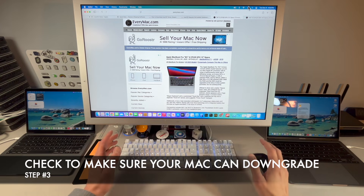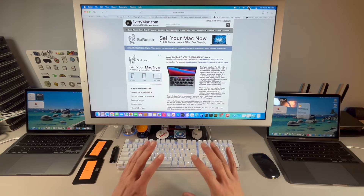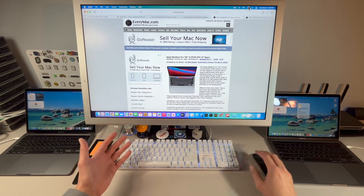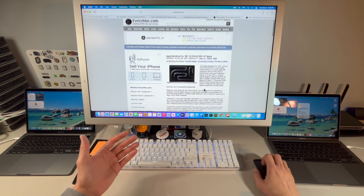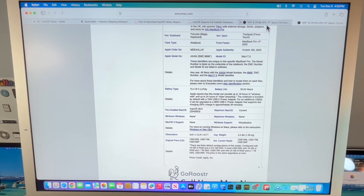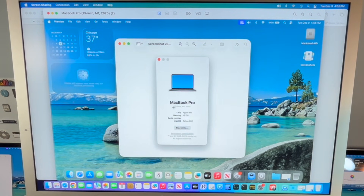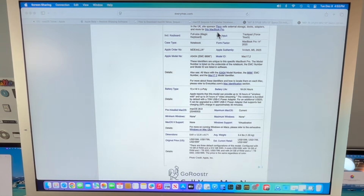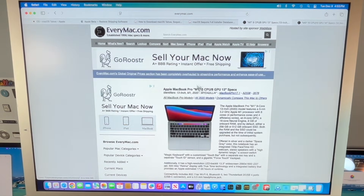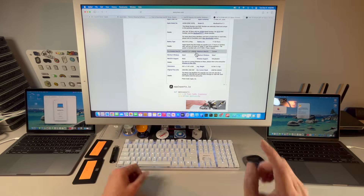The next thing we need to do is make sure that the OS version we're going to reinstall is compatible with your Mac. The last thing you want is to create a Sequoia installer and try to downgrade your M5 Mac, only to find the lowest OS it shipped with is macOS 26 Tahoe. Go to Apple > About This Mac, then check everymac.com — click on your Mac model, scroll down to pre-installed OS, and confirm compatibility. For example, this M1 2020 MacBook Pro can install all the way back to macOS Big Sur.